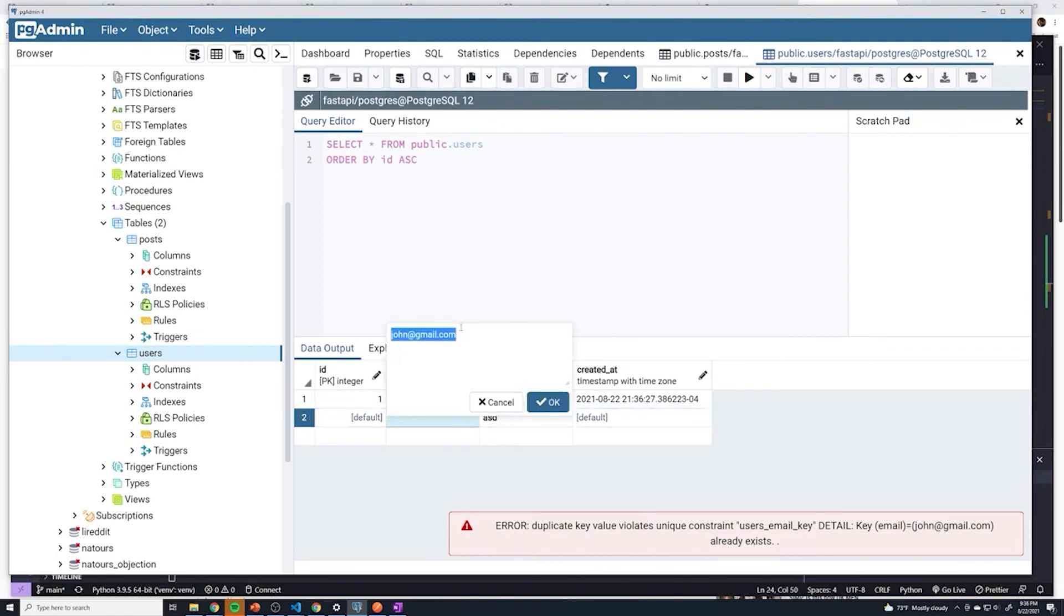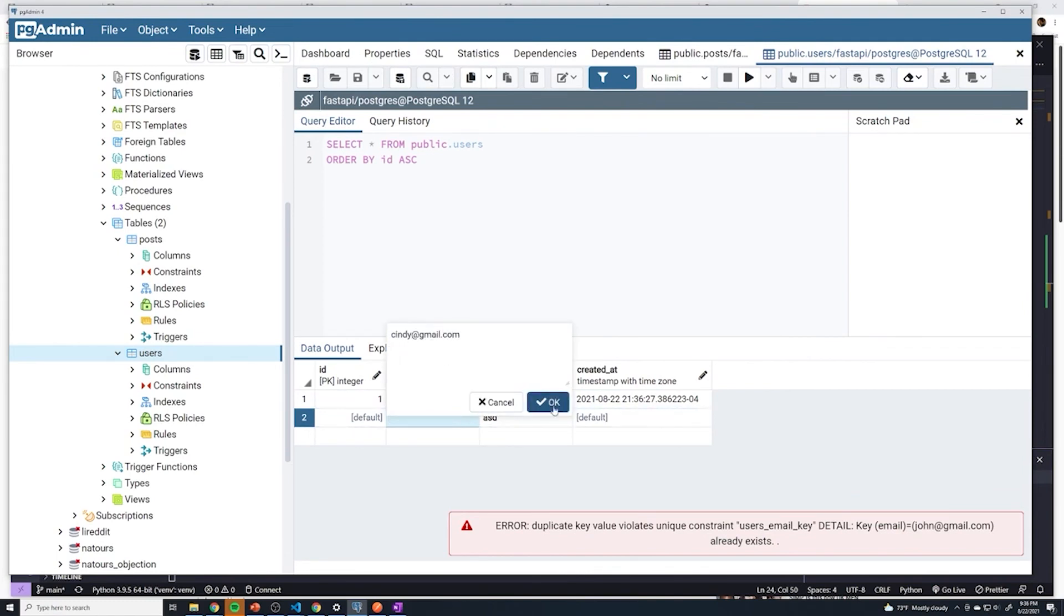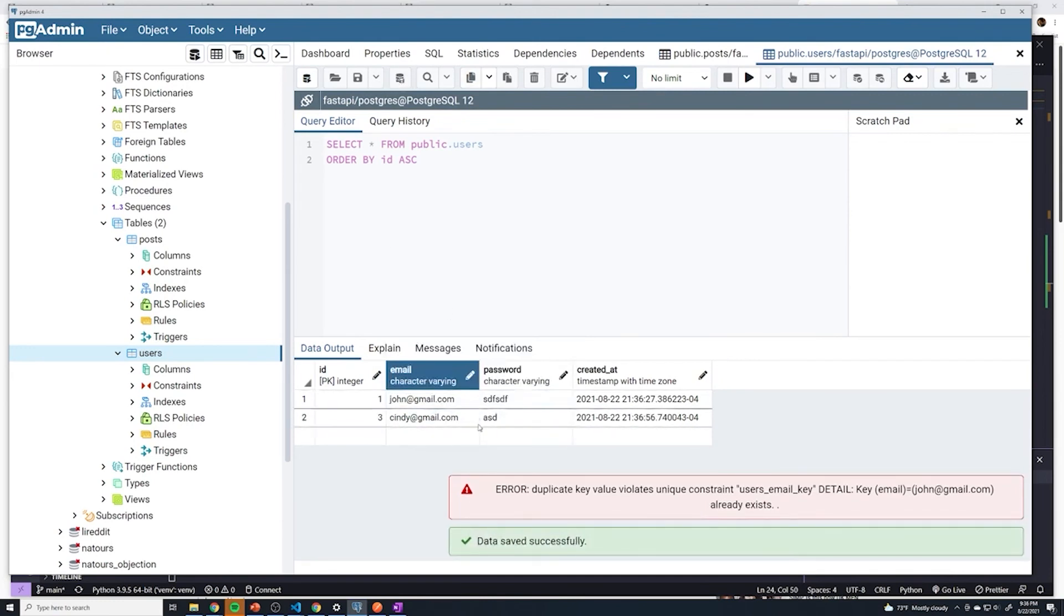I'm just going to change this to be cindy at gmail.com. We'll save that, and it should create those users. Perfect.